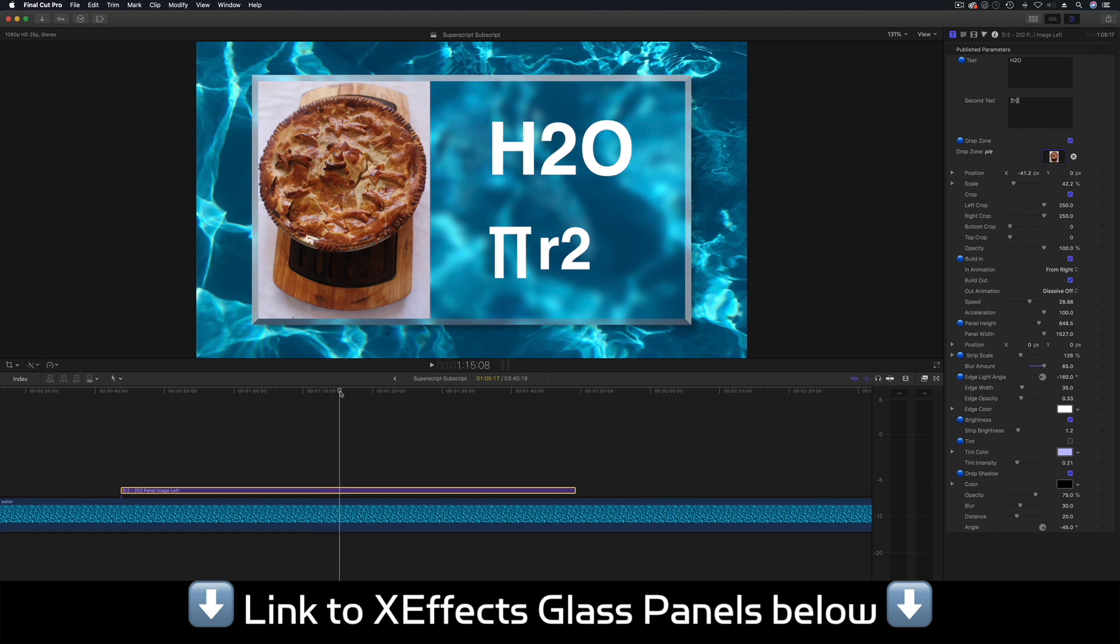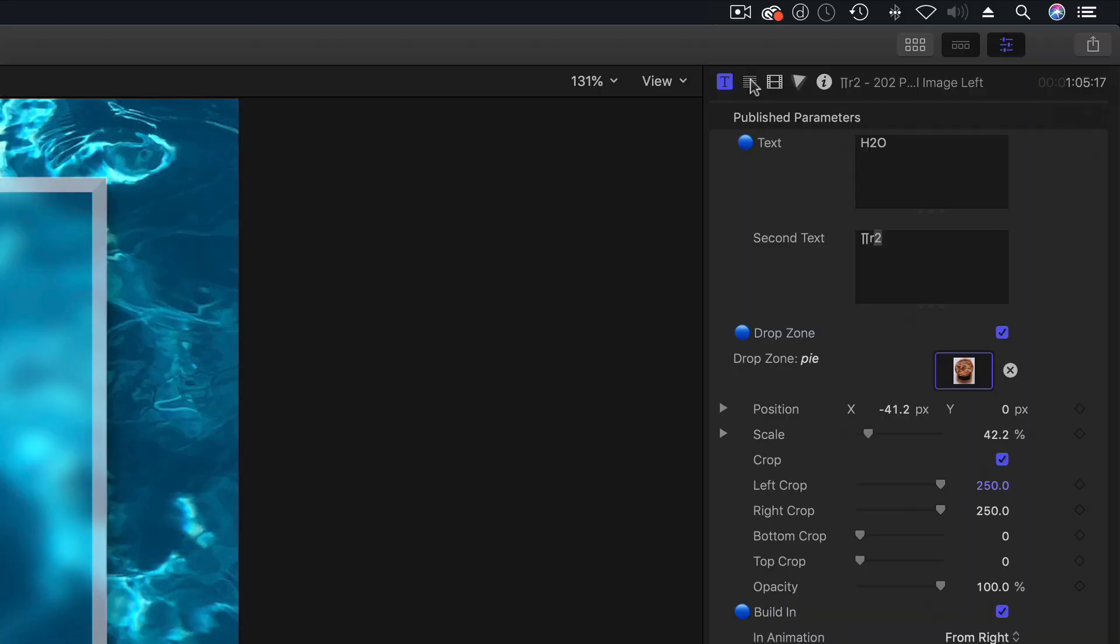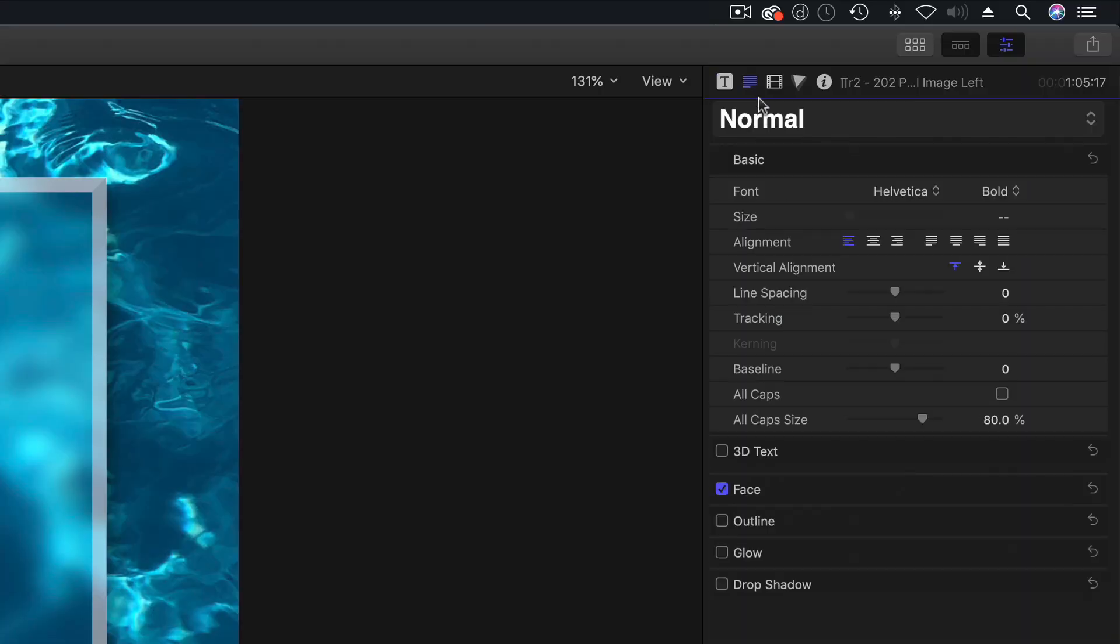This technique is for any title. And if you are building a plugin, make sure if you've got a lot of text, make sure you use a text template from Motion rather than a generator because what you do is you end up having access to all of this.